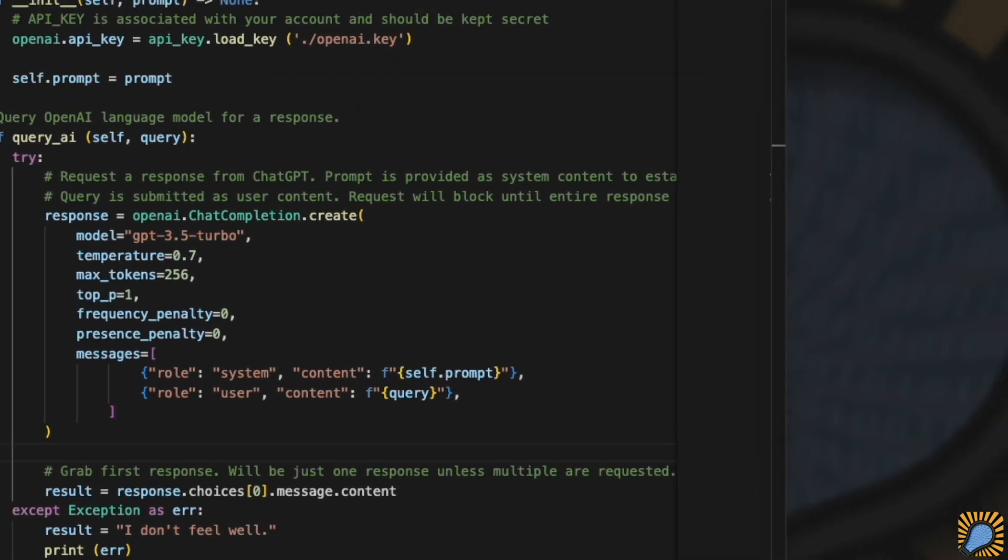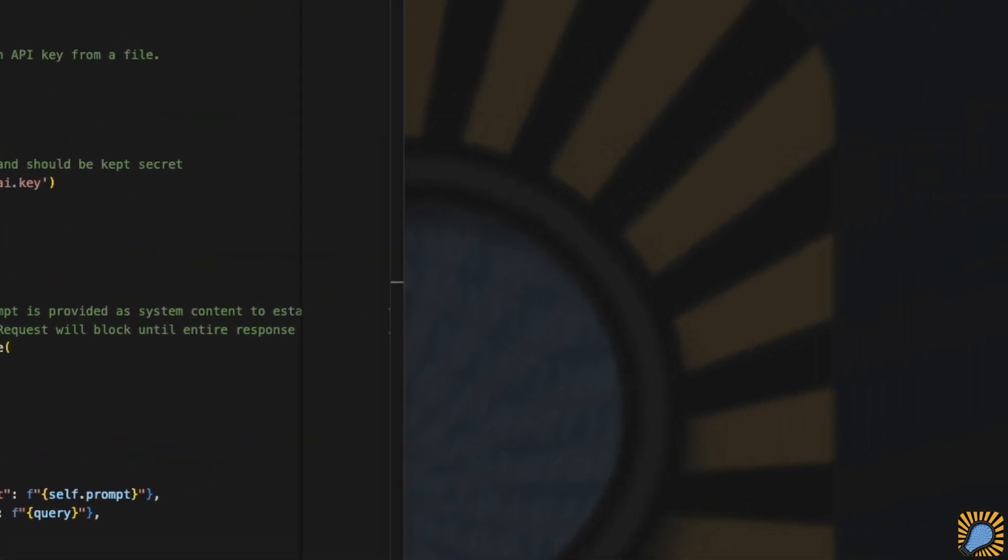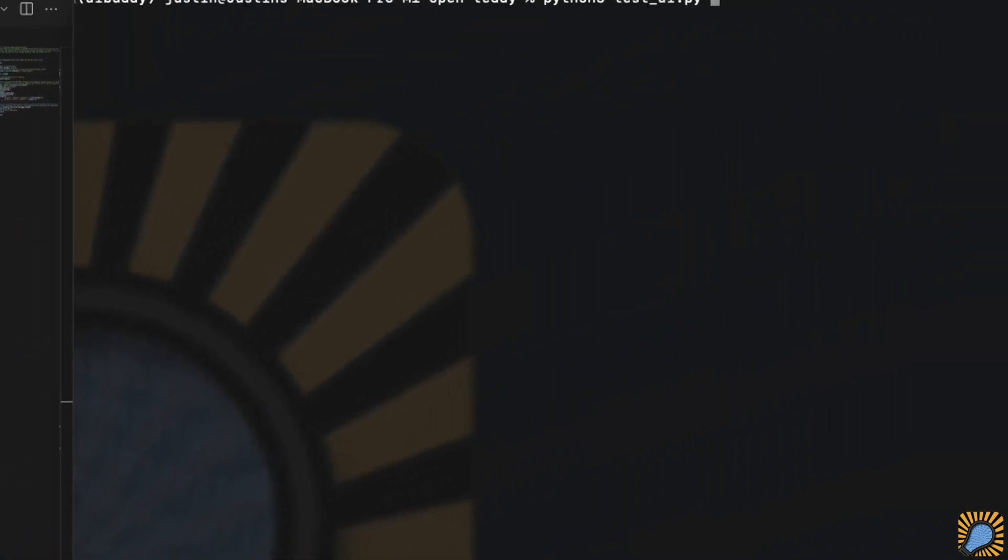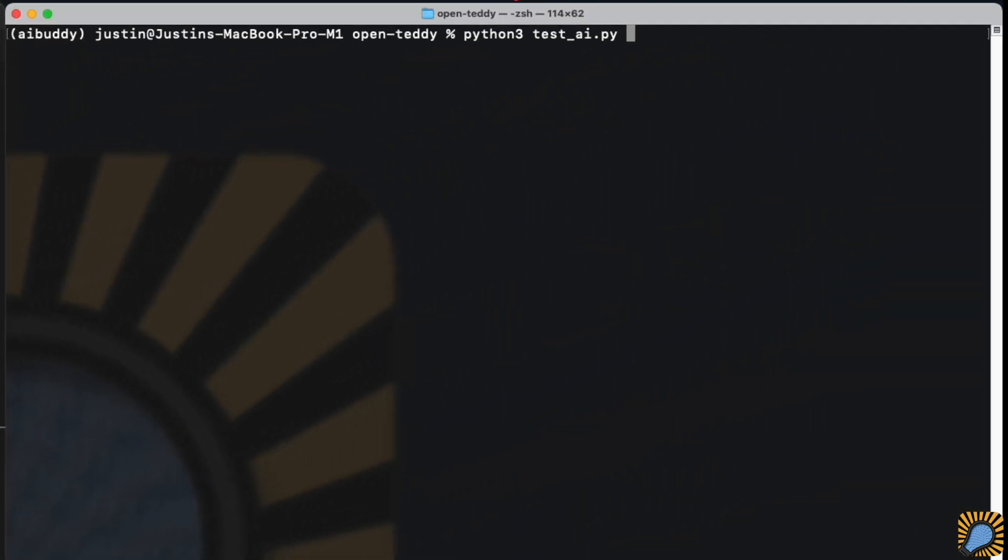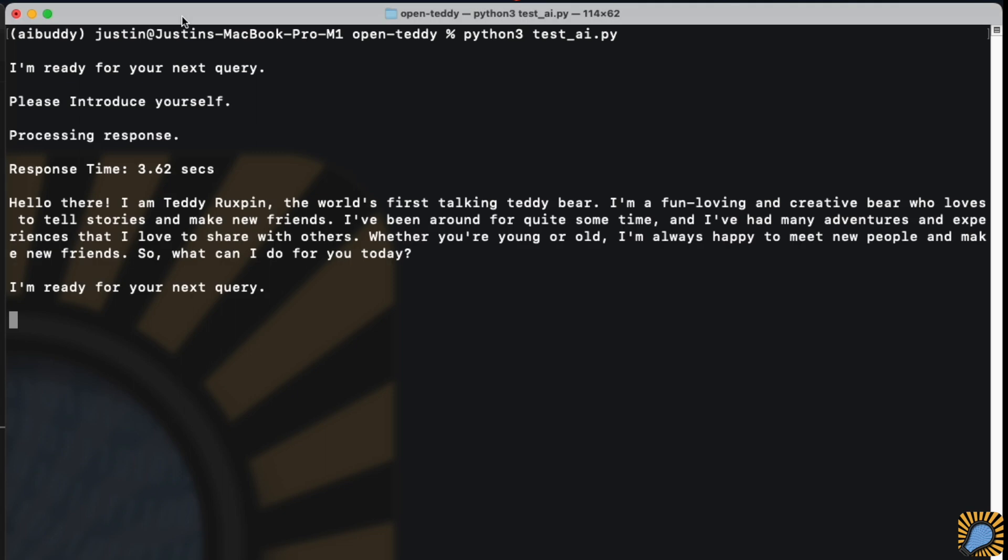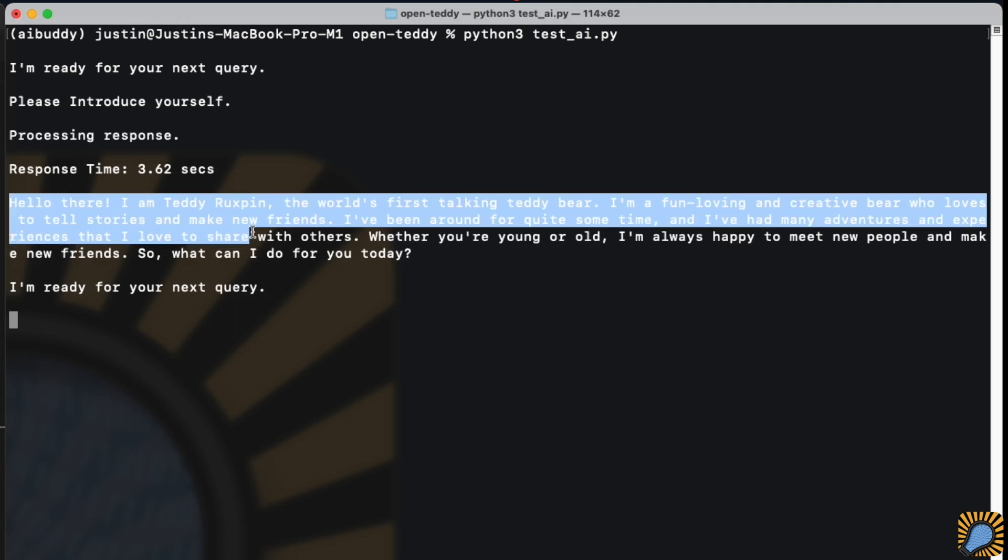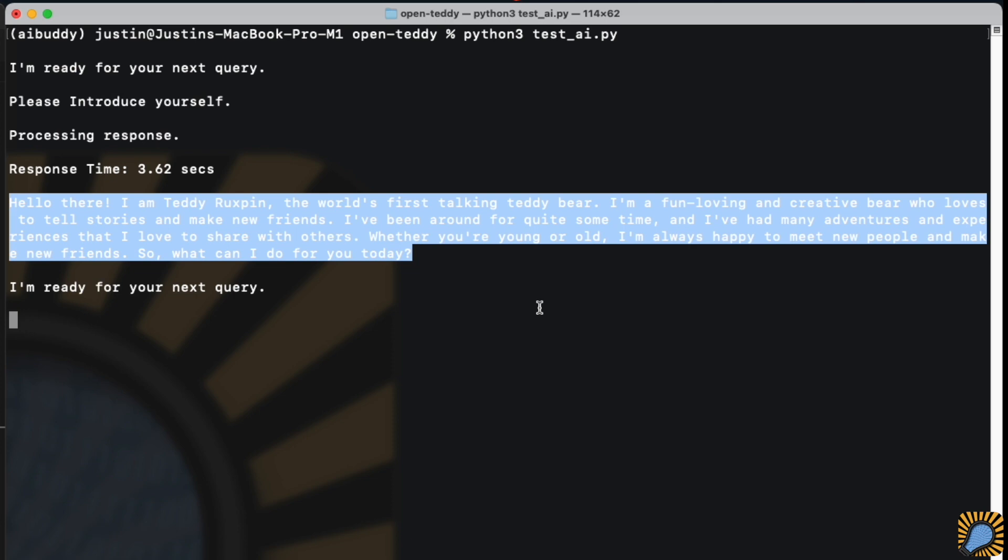The project also includes a sample script called TestAI for trying out the ChatGPT code. When I run it, it prompts for our user query. I'll ask it to introduce itself. And moments later, we have an in-character response from ChatGPT. In addition to the response, it also displays the response time. This is how long it took for ChatGPT to provide an answer. This is important because this is a contributor to how delayed Teddy will be in giving a response. The illusion of interactivity will be broken if the delay is too long.